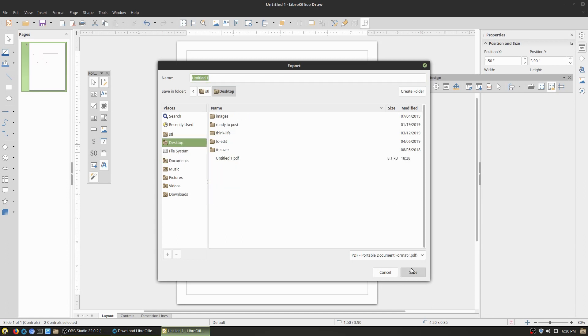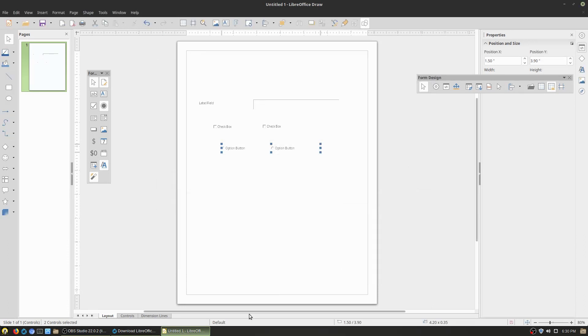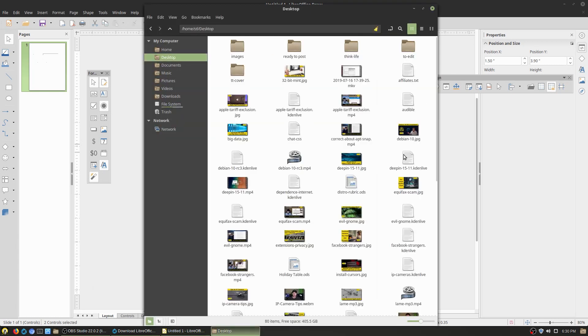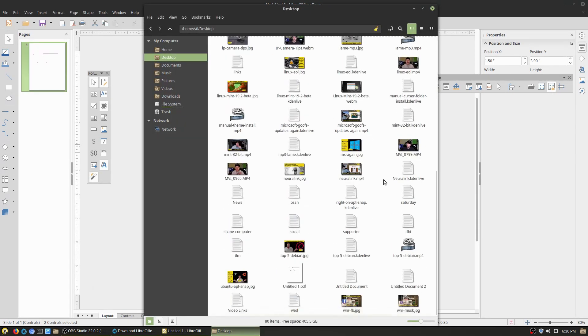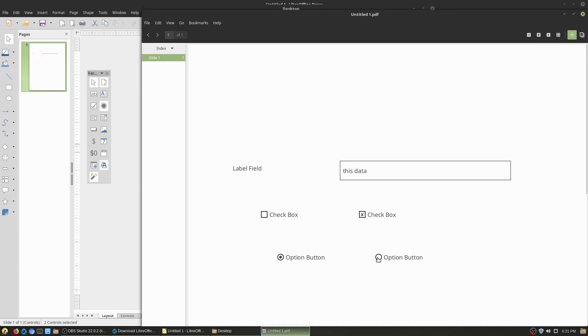So then when you go ahead and export this as a PDF, and when you open this back up, then it's going to have a field where here is your label. You can enter your data here. Your check boxes will work independently of each other and your option buttons will be synced together so you can only pick one or the other. So those are things that you can do inside of LibreOffice using the draw application.